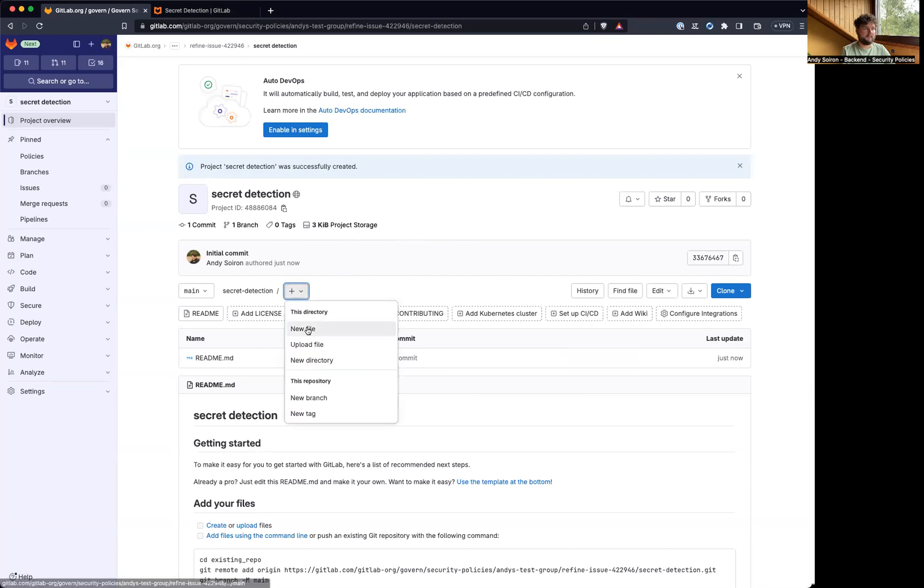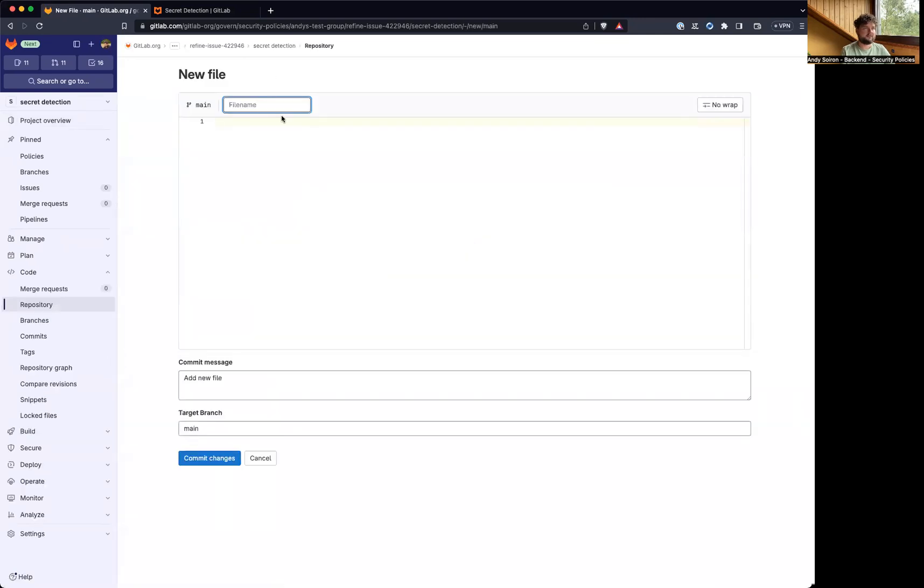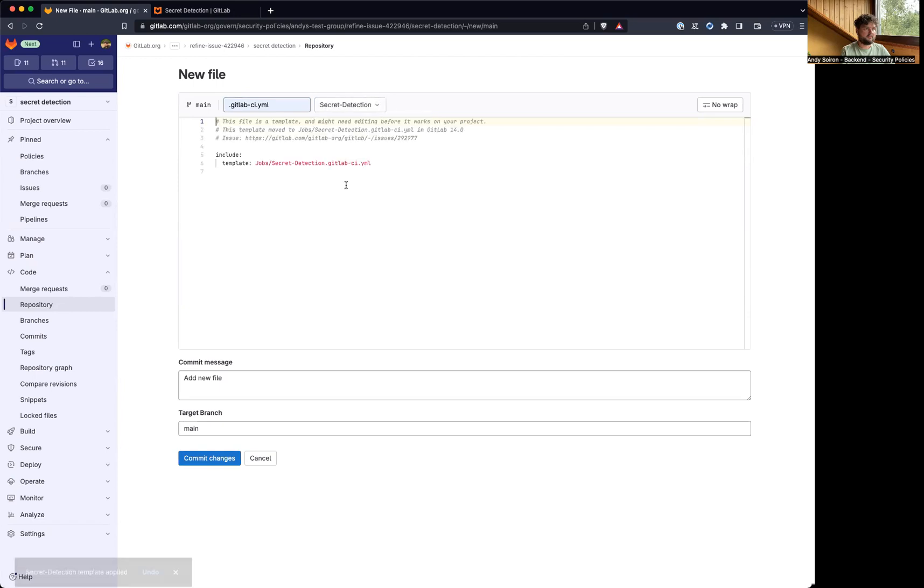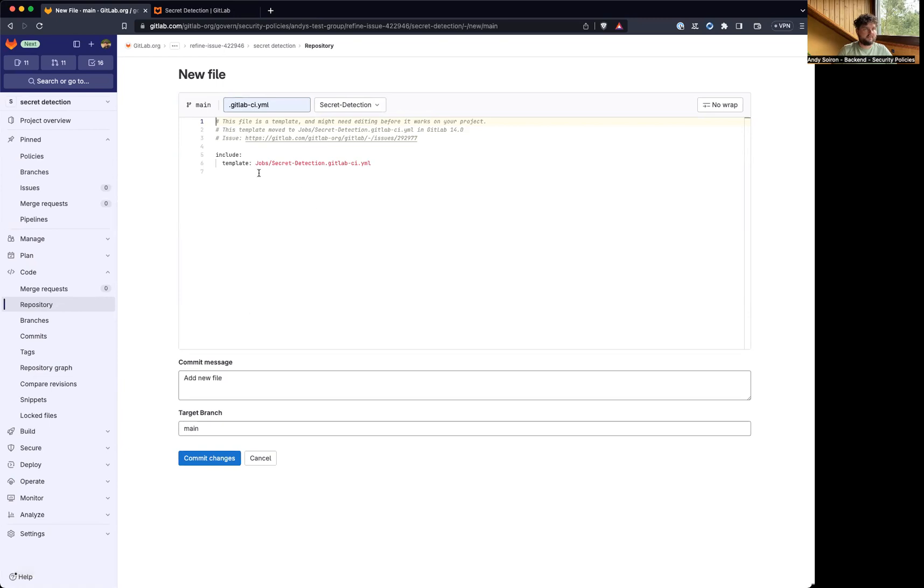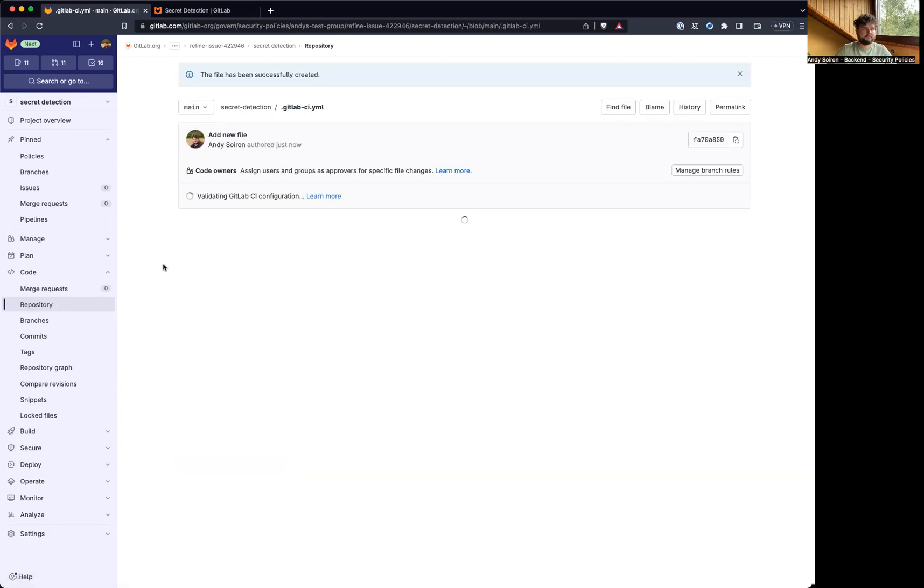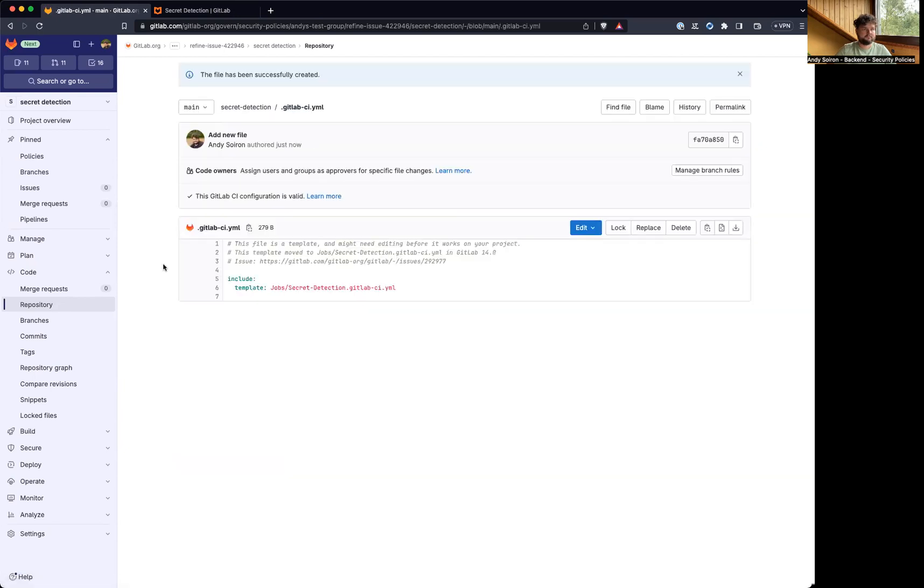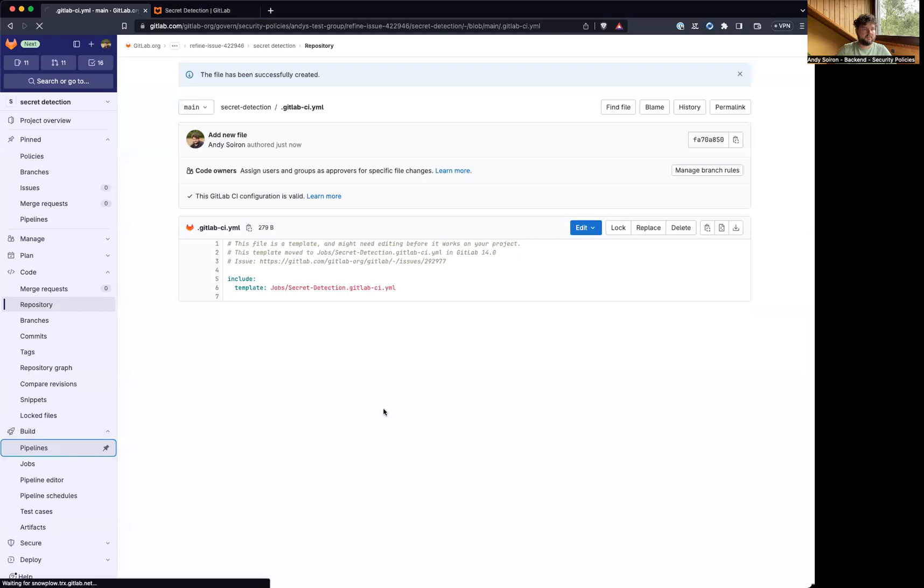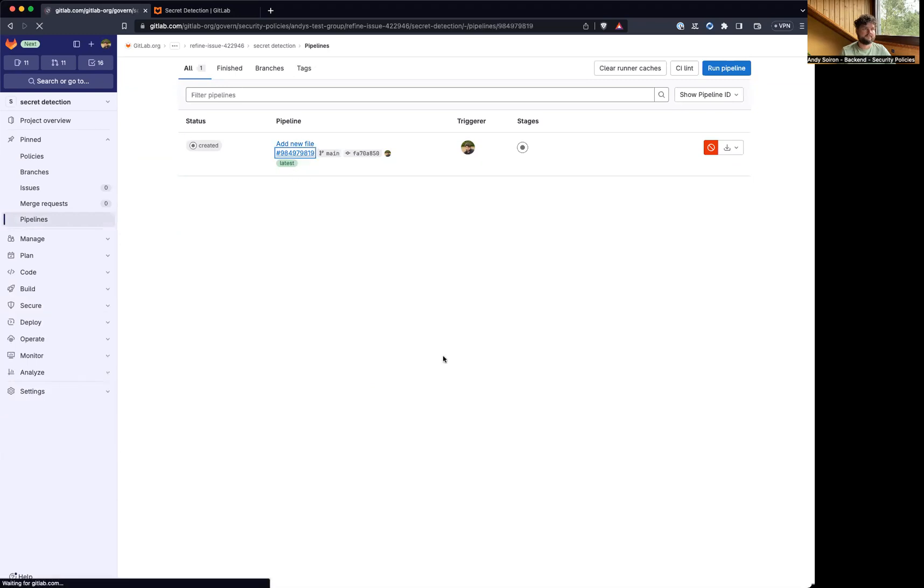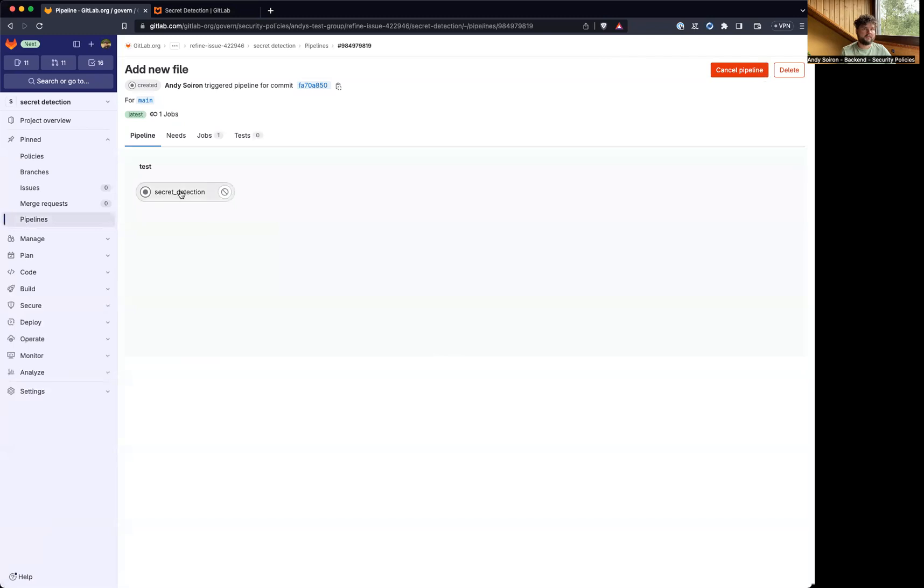And I'm going to add a GitLab CI file so we can run a secret detection job like this. And this should already trigger the secret detection job, so I'm going to commit this. And there should be a pipeline now, there it is, and it also creates a secret detection job.